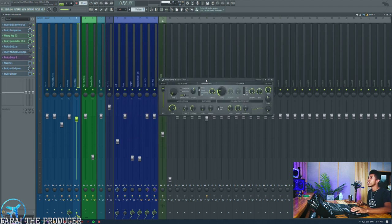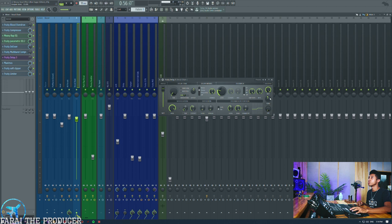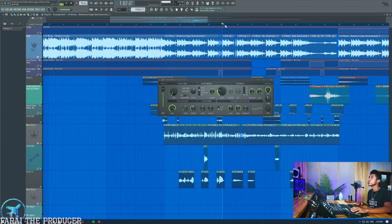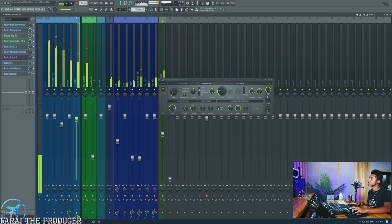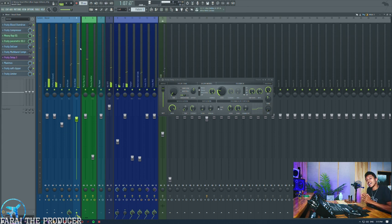Next we've got a cool flange effect. You can achieve a flanger with Fruity Delay 3 by turning the time knob all the way down, then messing with the offset and modulation. Make sure it's 100% wet, 0% dry, and then blend it in with the knob. I prefer having this as the master wet/dry knob. If I turn that up just a little bit, it adds a nice subtle spread to the vocal.